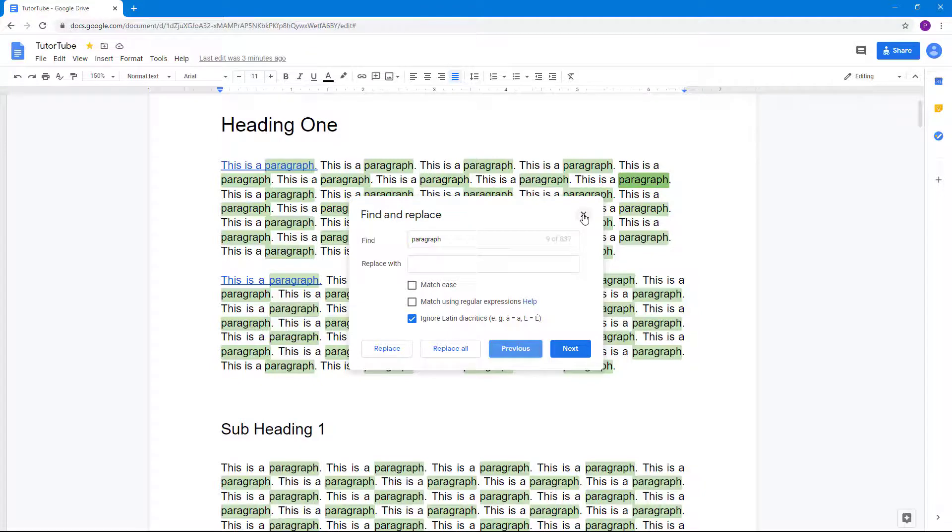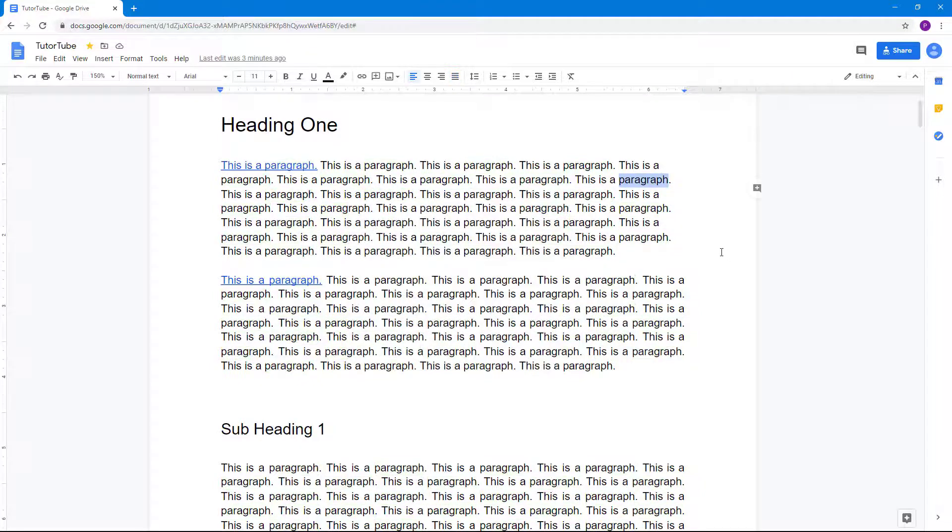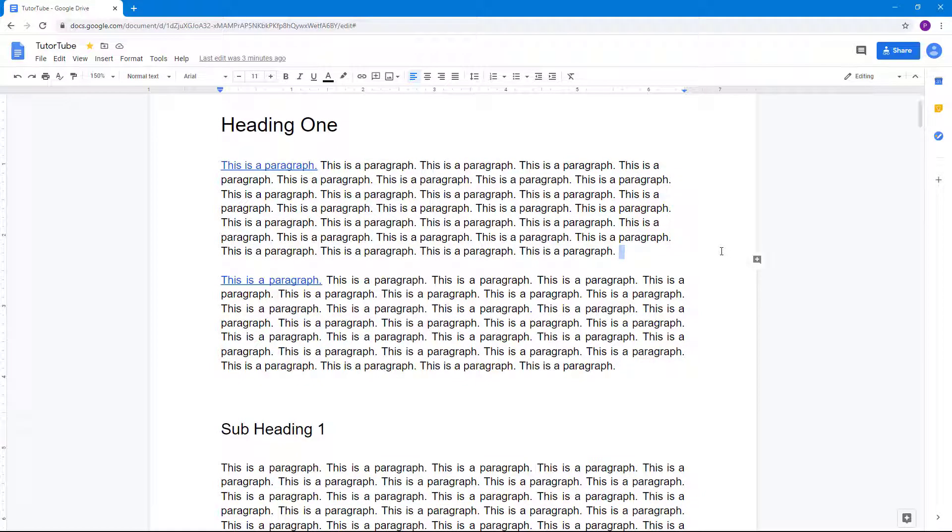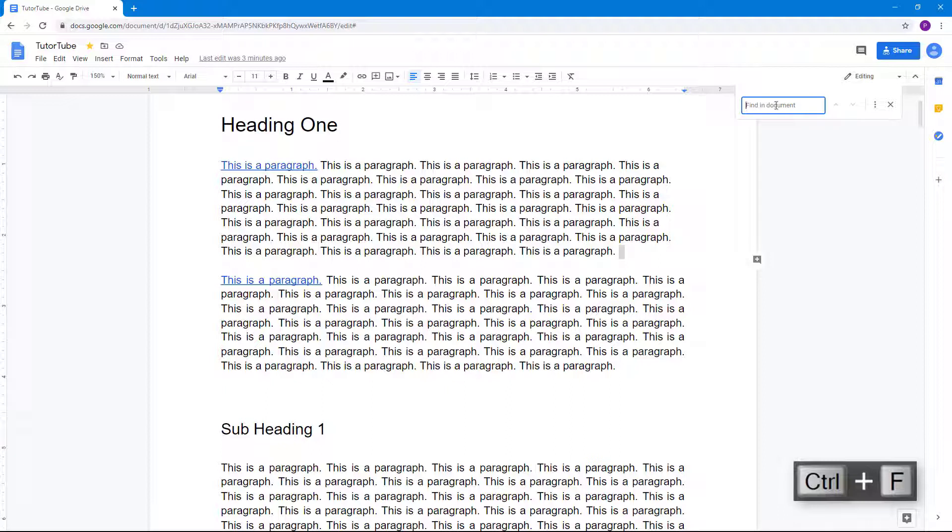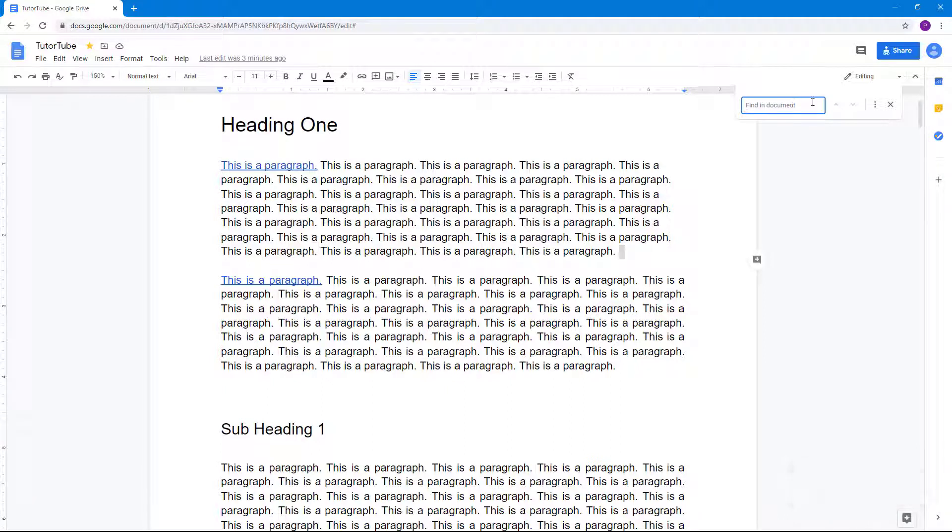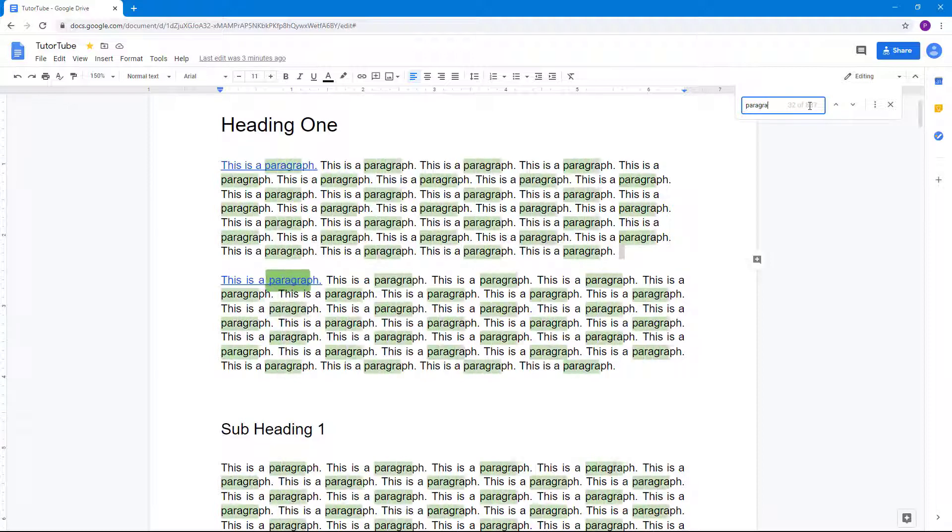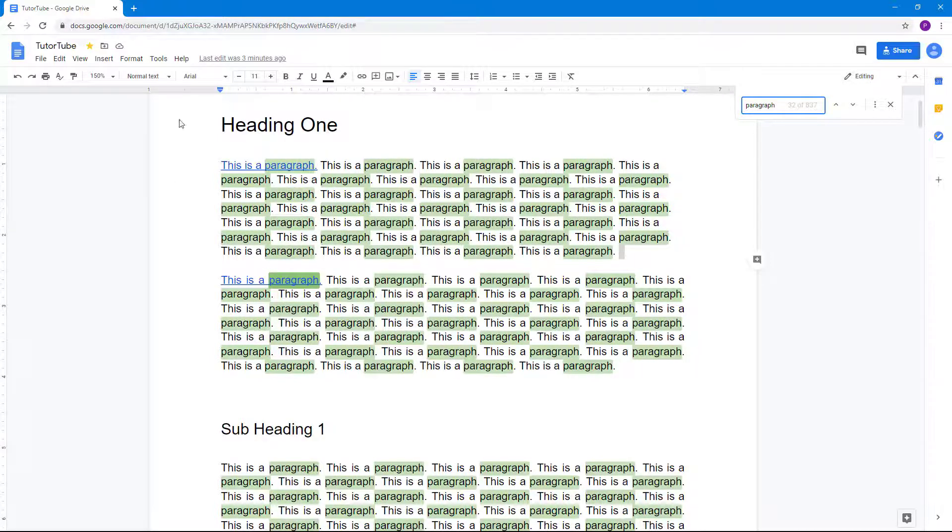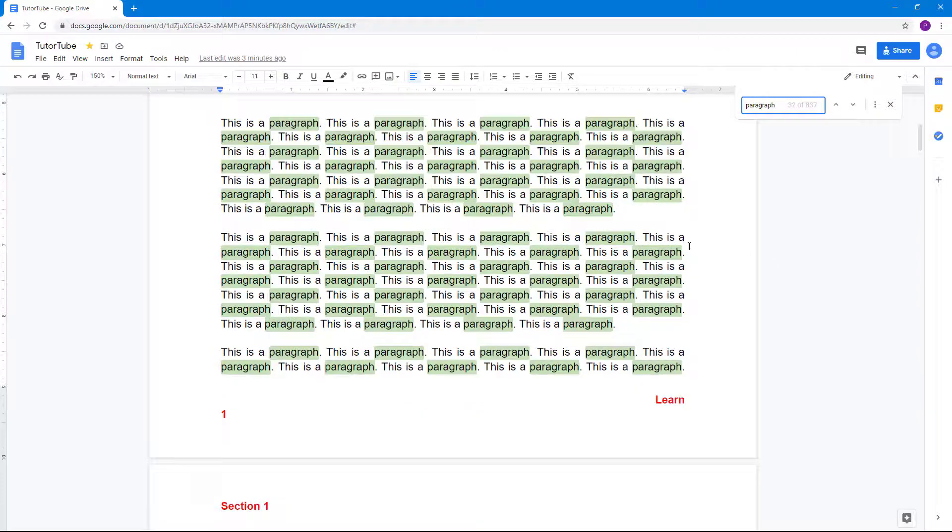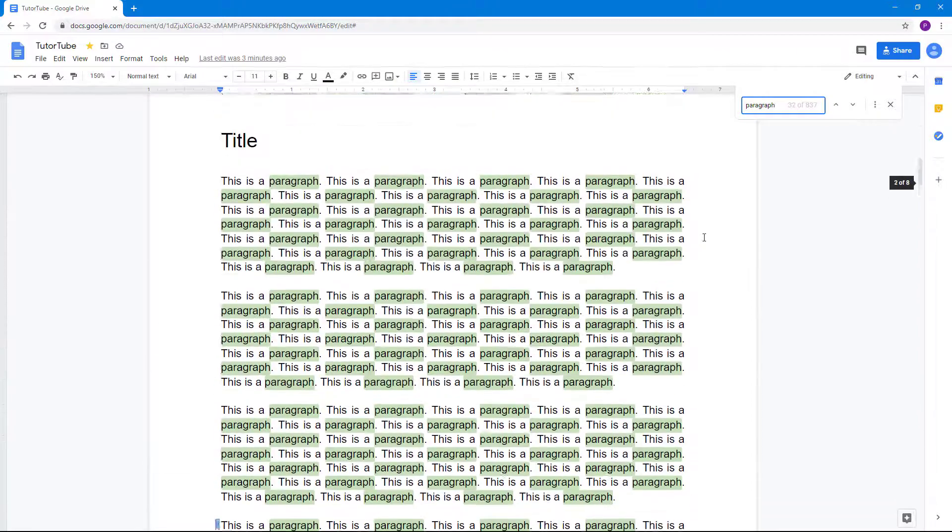Alternatively, you can also find words by pressing Ctrl+F on your keyboard. You can see that 'Find in document' appears. You can simply quickly find the word 'paragraph' and as I do that, it highlights everything that it finds.